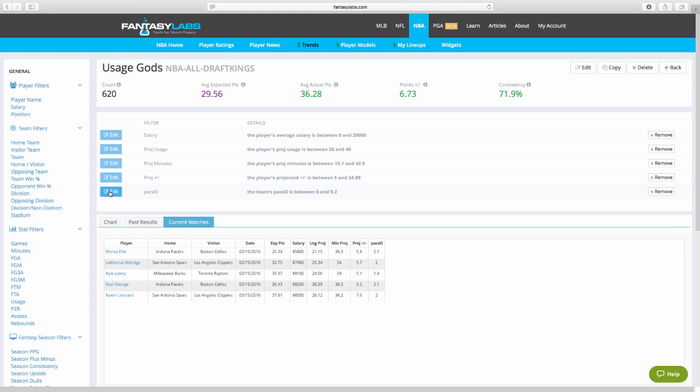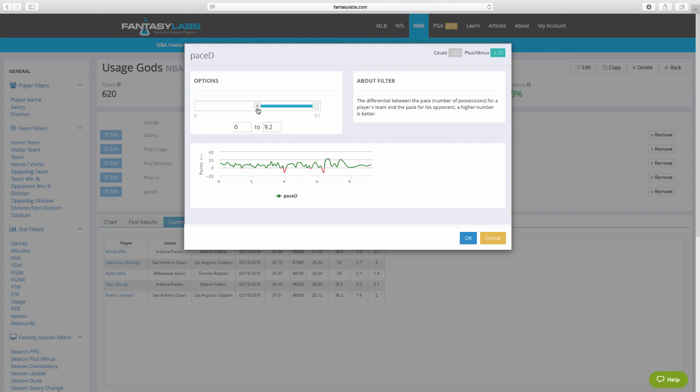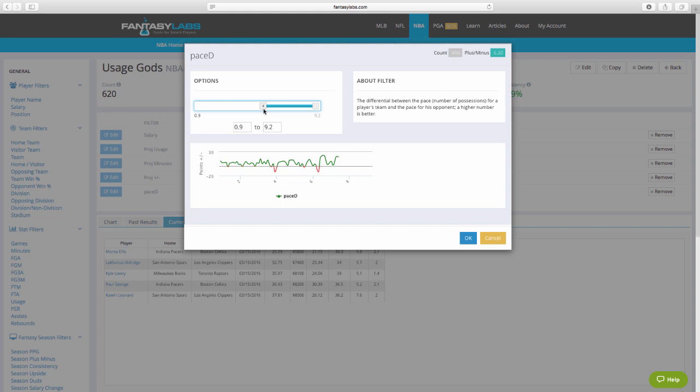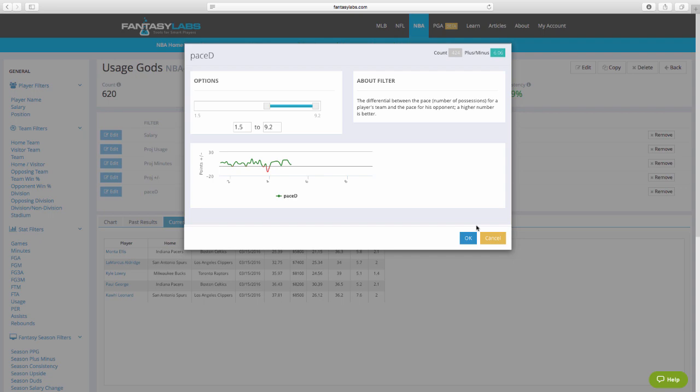And one of the really cool things about Fantasy Labs is as you mess with things, you can see what the count and the plus minus is going to go to. It's just a huge time saver. So as I move this up, I can see if I move to 2.9, the count goes down, plus minus stays the same. So I wouldn't do that. I would keep it here. Count 496 or I would go back to where I was. Even count 620, still 6.73. So a really easy way to do that.